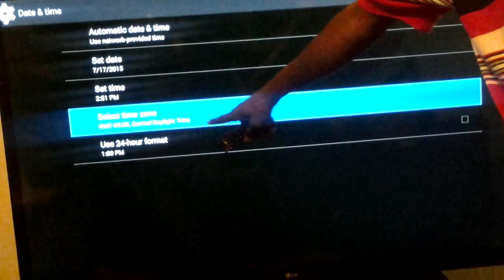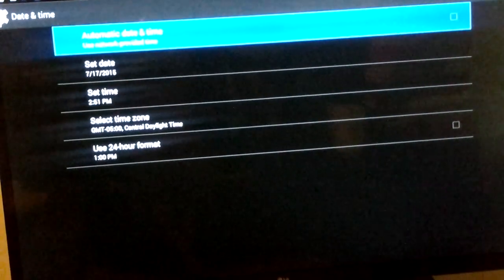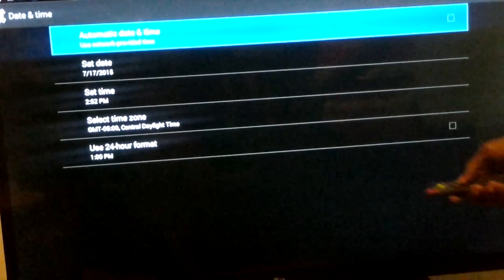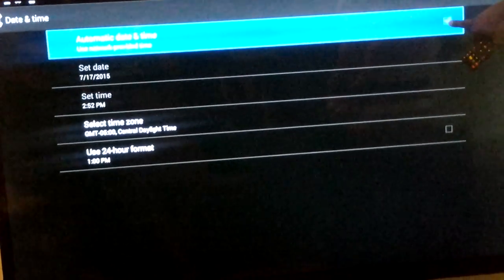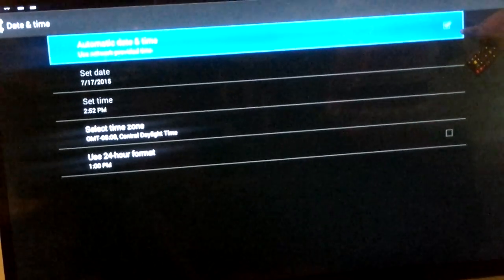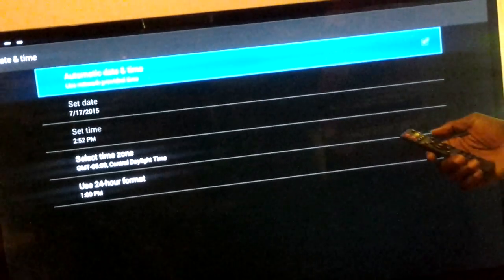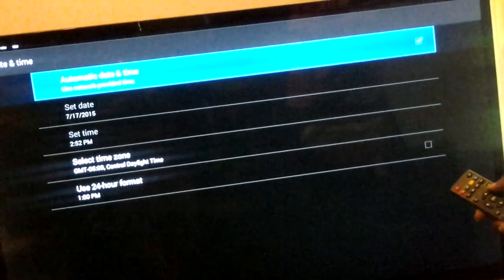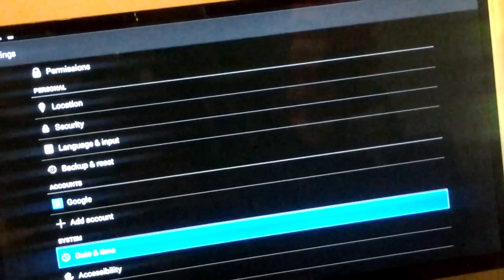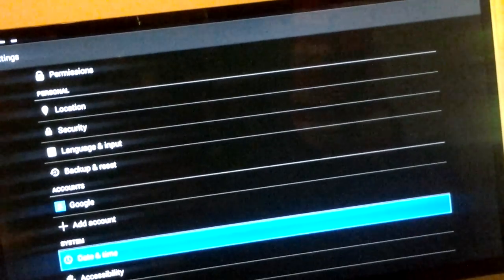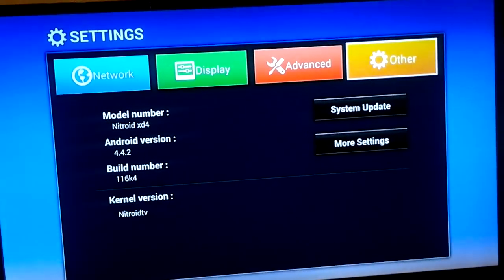Right now we're in central daylight time. Then once we get done with that, we're going to hit OK to put the check mark back in the automatic date and time. I'm going to hit the return button on my remote control a few times to go back.